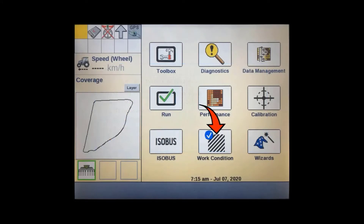To set up prescription map application, we need to make sure we have an implement controller connected. You'll also need the task controller activated if you are using an ISOBUS implement.